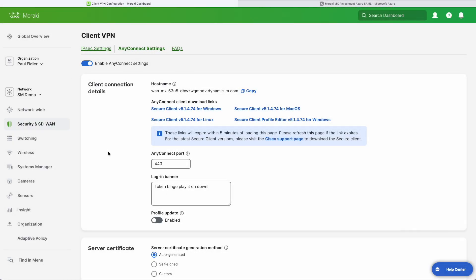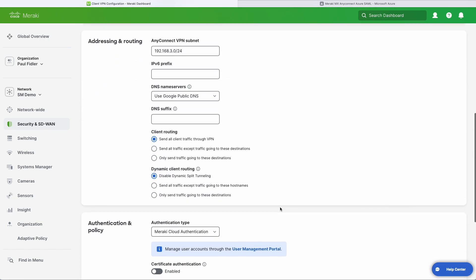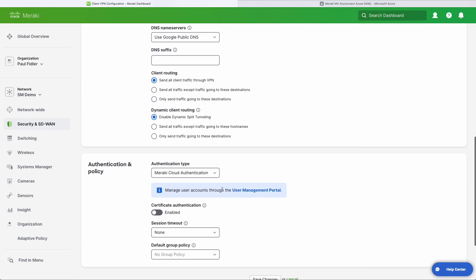We are now going to continue our AnyConnect configuration. So we're going to scroll down to Authentication and Policy and we're going to choose SAML.